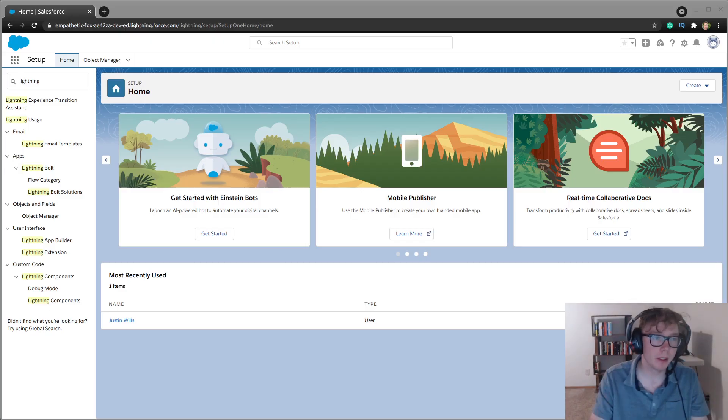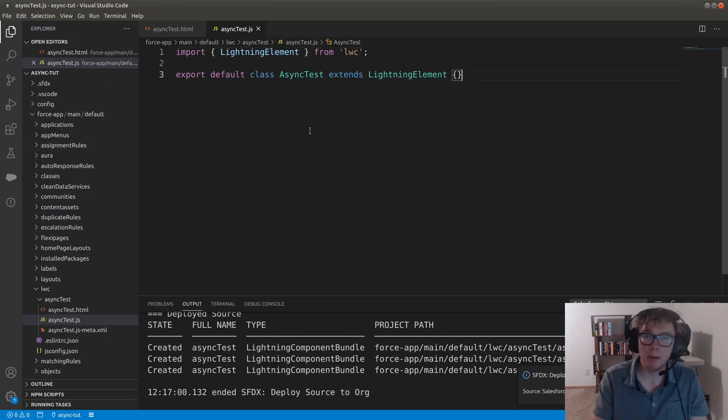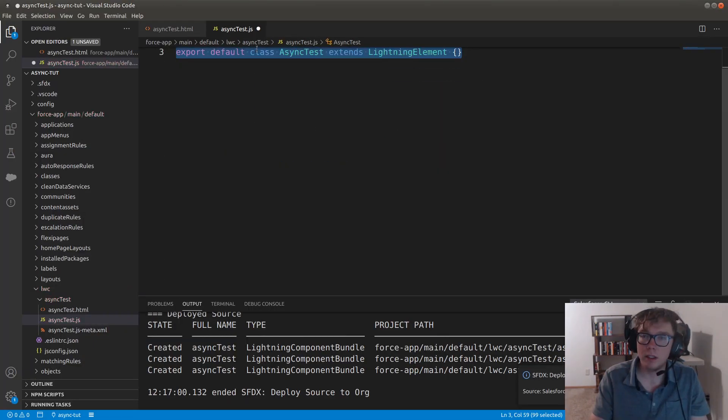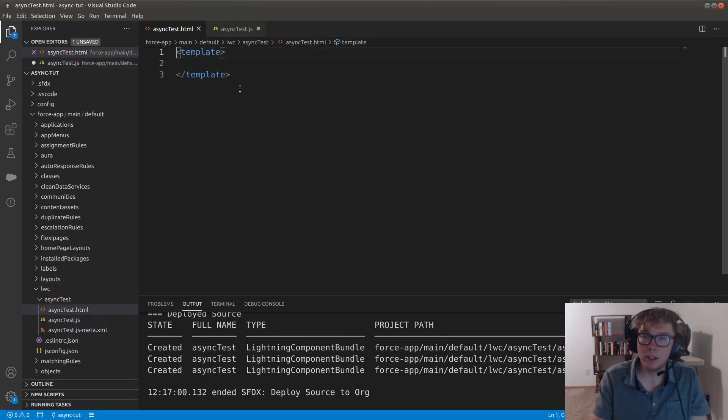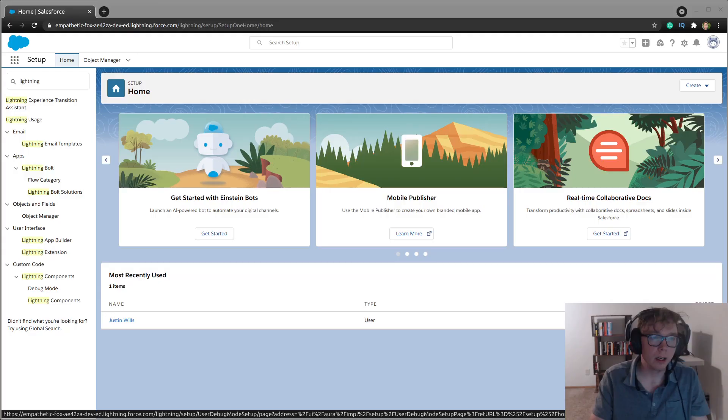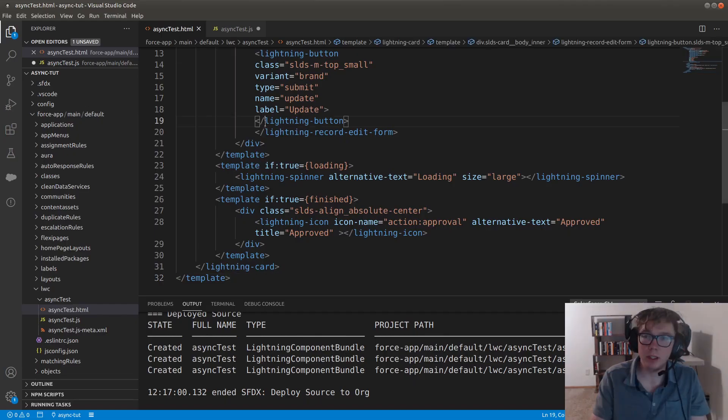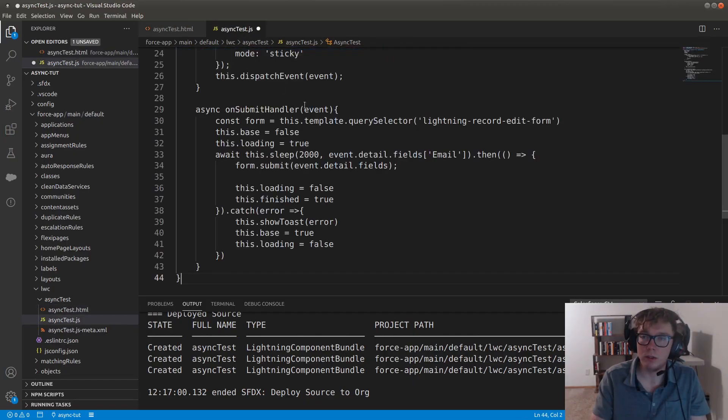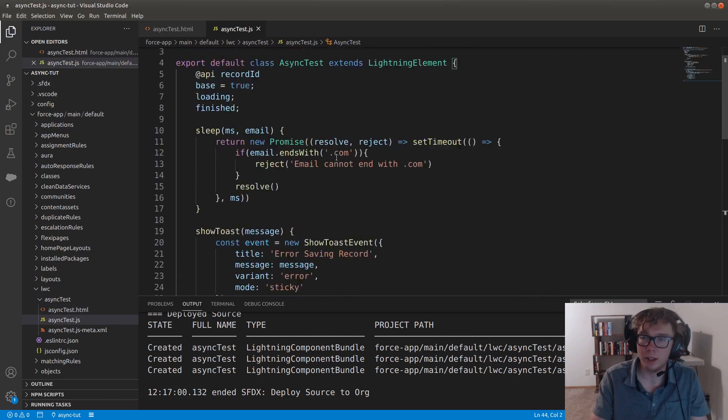But the next thing I'm going to do is I'm just going to grab all of the HTML here and as well as the JavaScript. And we're just going to talk about this line by line.